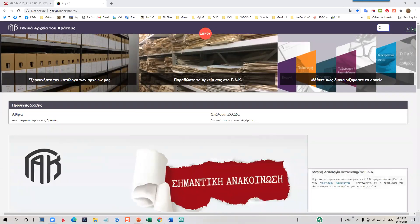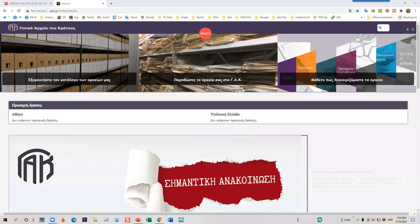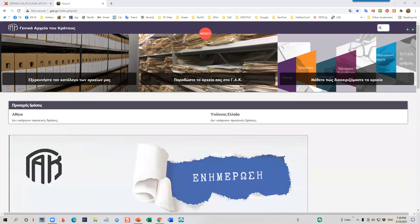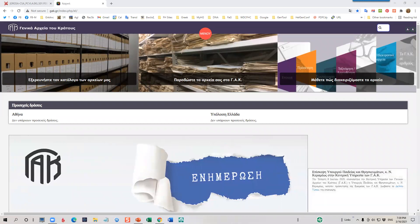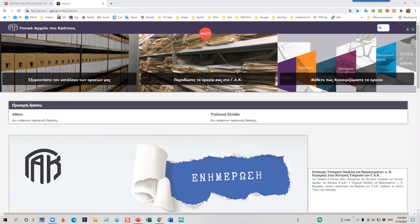Hello. In this video, we'll discuss how to navigate the Digital Archive Collection of the General State Archives of Greece, also known as the GAC. This is the homepage of the website, GAC.gr.